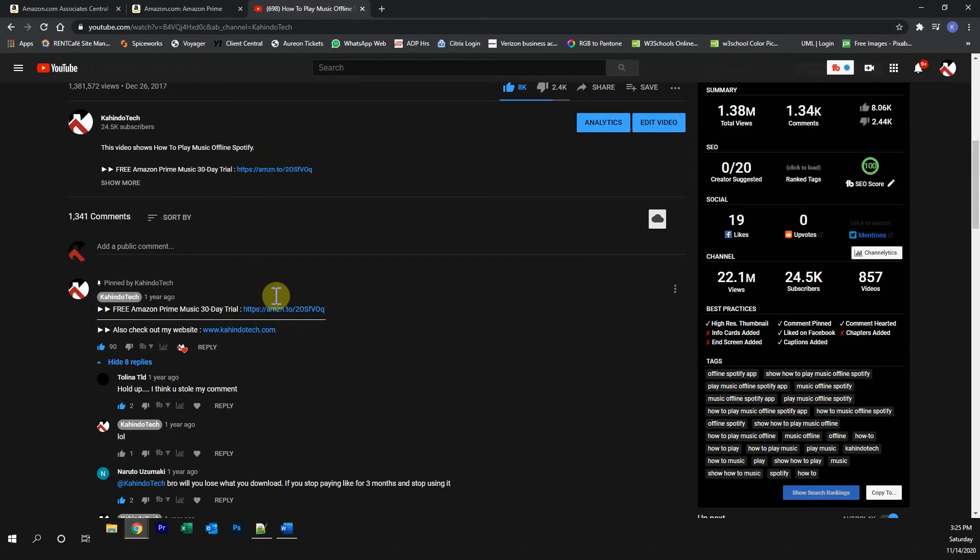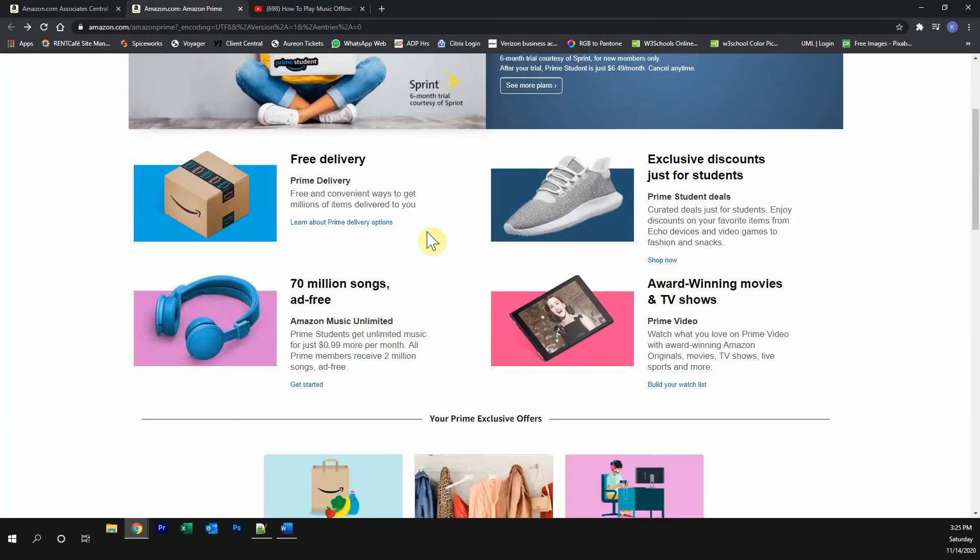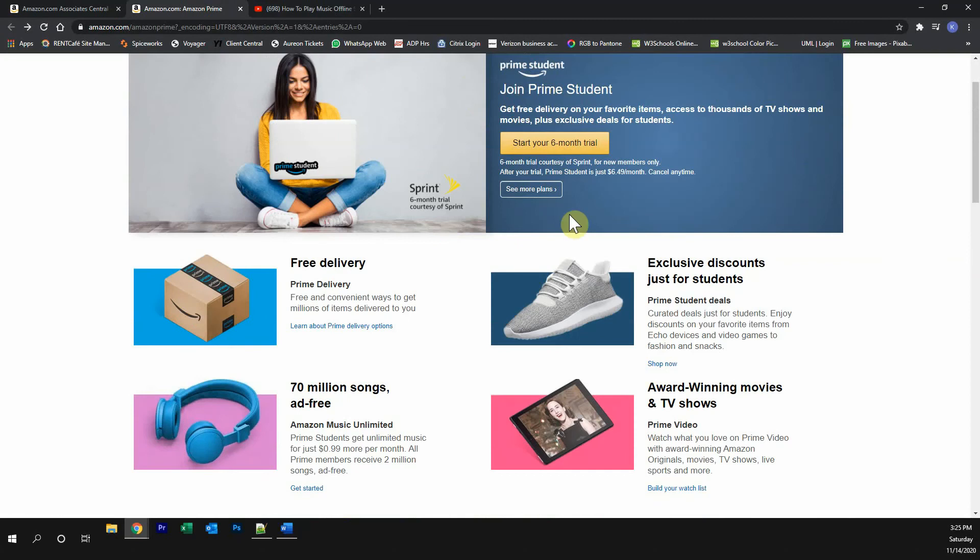Click on any one of these two links and it will take you to this page. Once you're on this page, if you're a student, click over here where it says start your six-month trial.